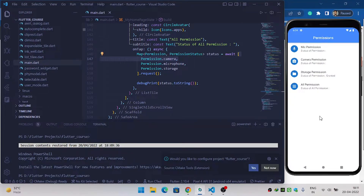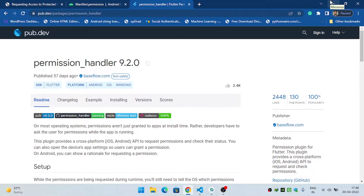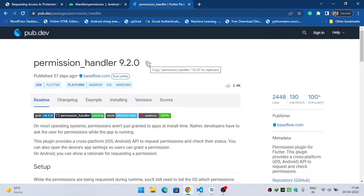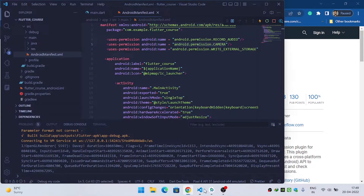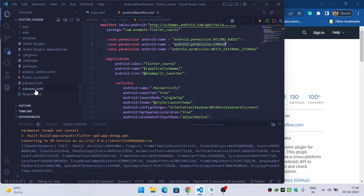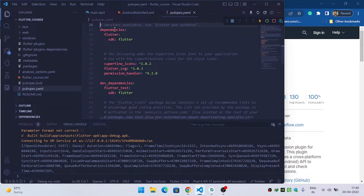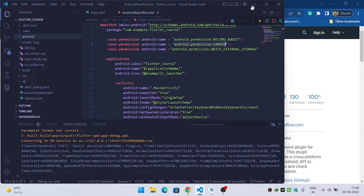Before asking for the permission, you need to add the permission_handler dependency inside your pubspec.yaml. If you have not done this, visit pub.dev and search for permission_handler, then copy the dependency and paste it inside your pubspec.yaml file under the dependencies section.